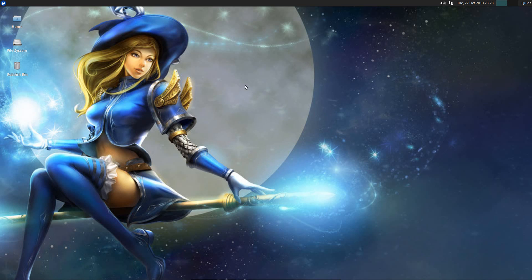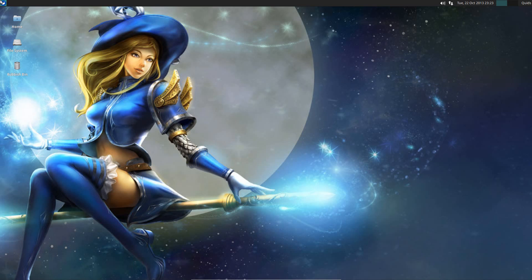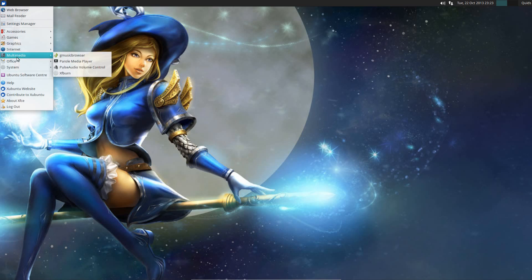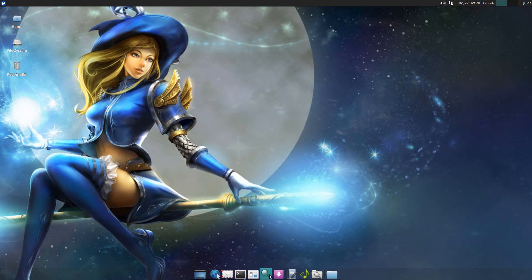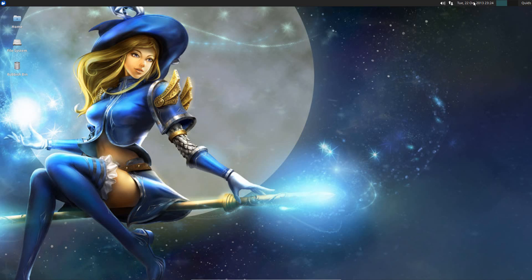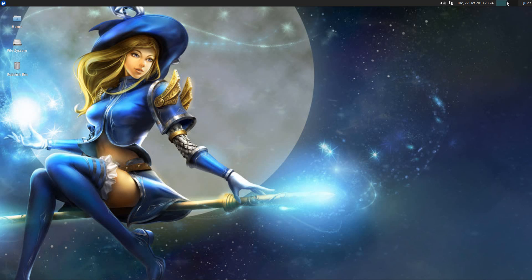So take a look at the desktop layout. Top left we've got the application launcher. On the desktop we've got a few shortcut icons. On the bottom here we've got a panel with a few quick launch application icons. On the right hand side we've got sound control, network configuration, time date, calendar, desktop switcher, and the shutdown menu.